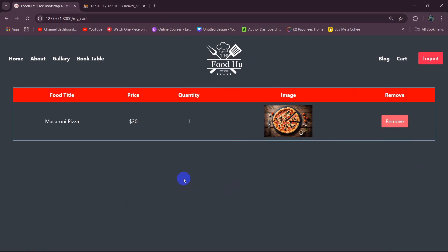This is all for this tutorial. In the next tutorial we will let the user see the total price of the products added to the cart. Thank you very much for watching, make sure to subscribe, and I hope to see you in future tutorials.